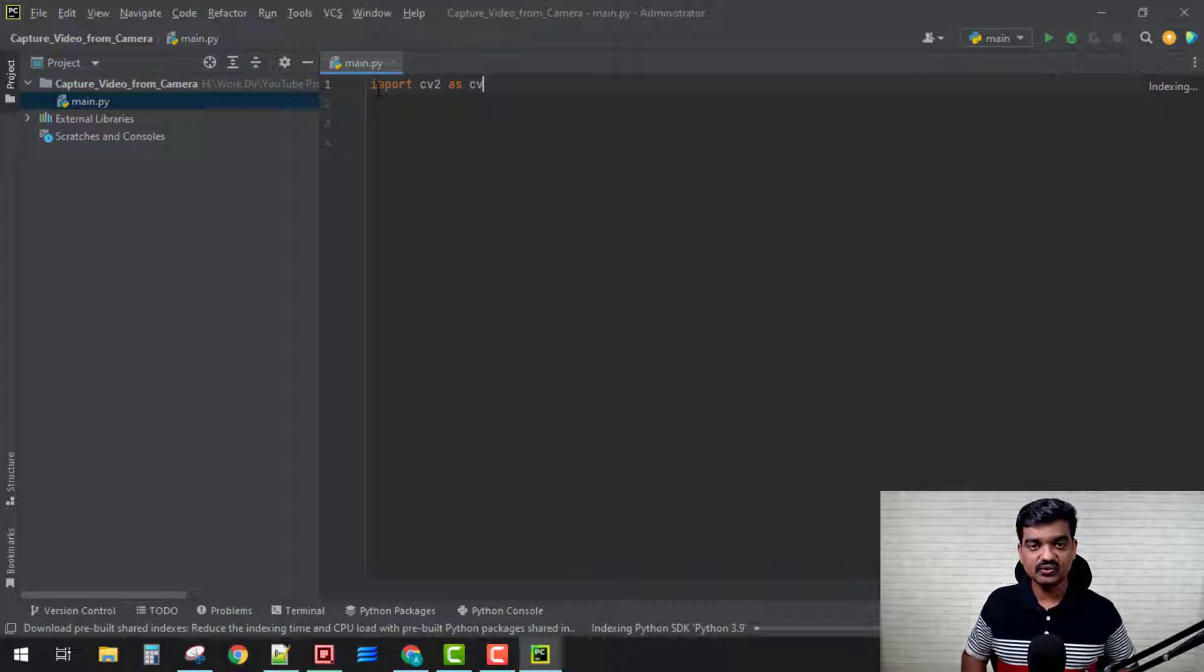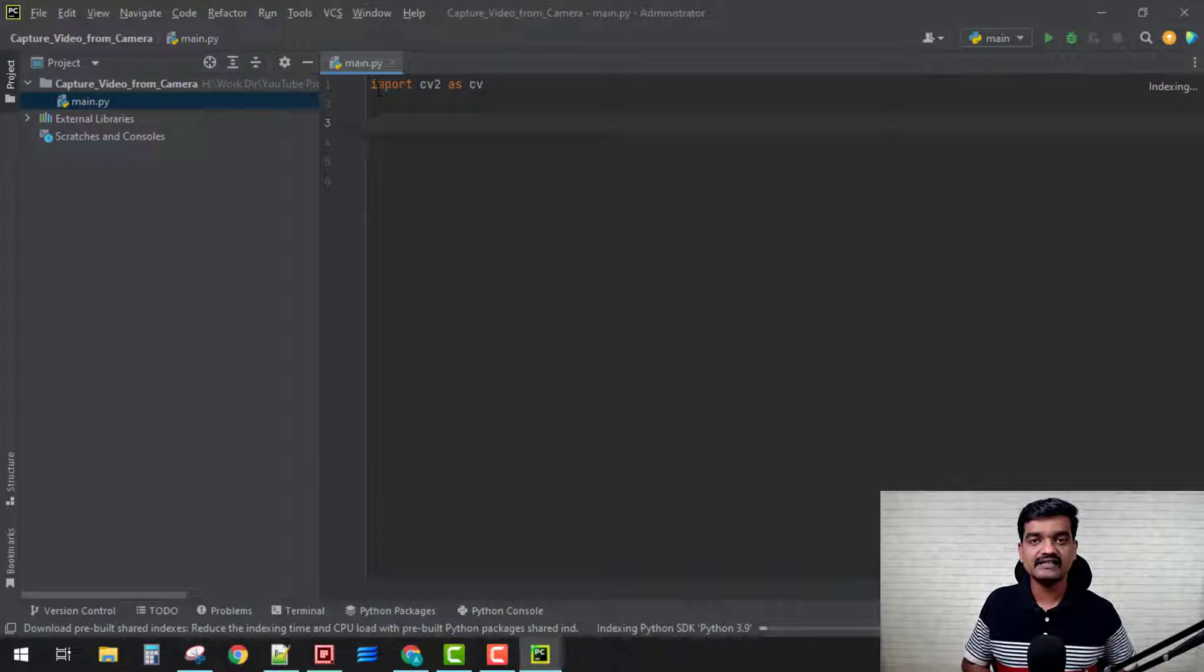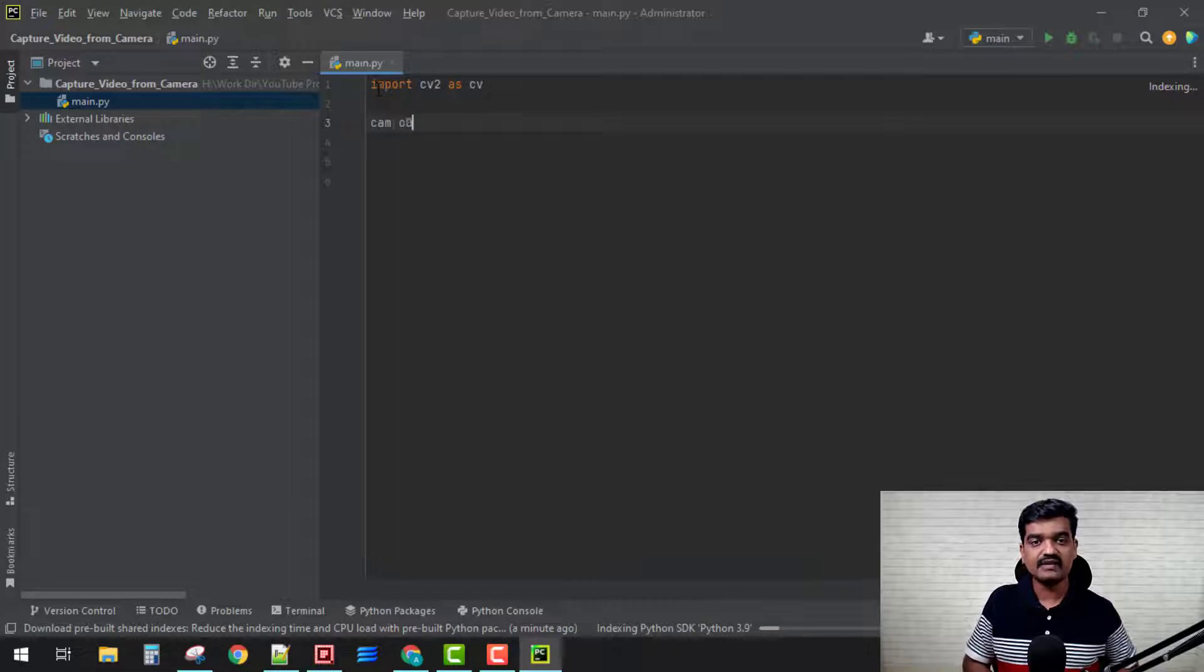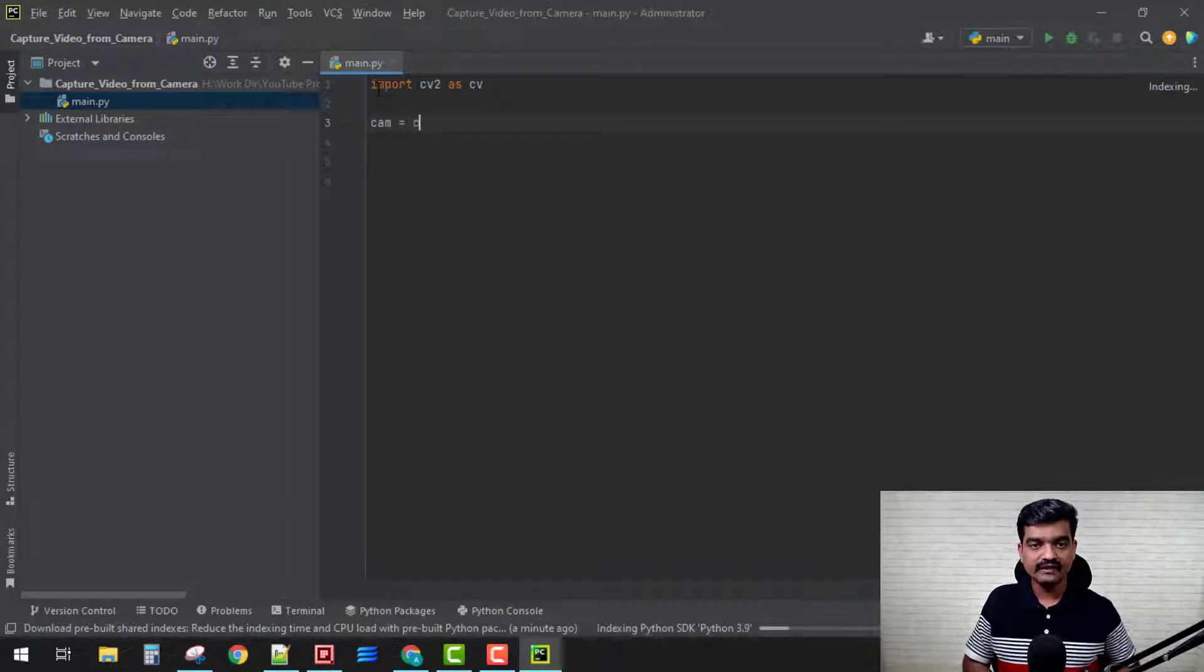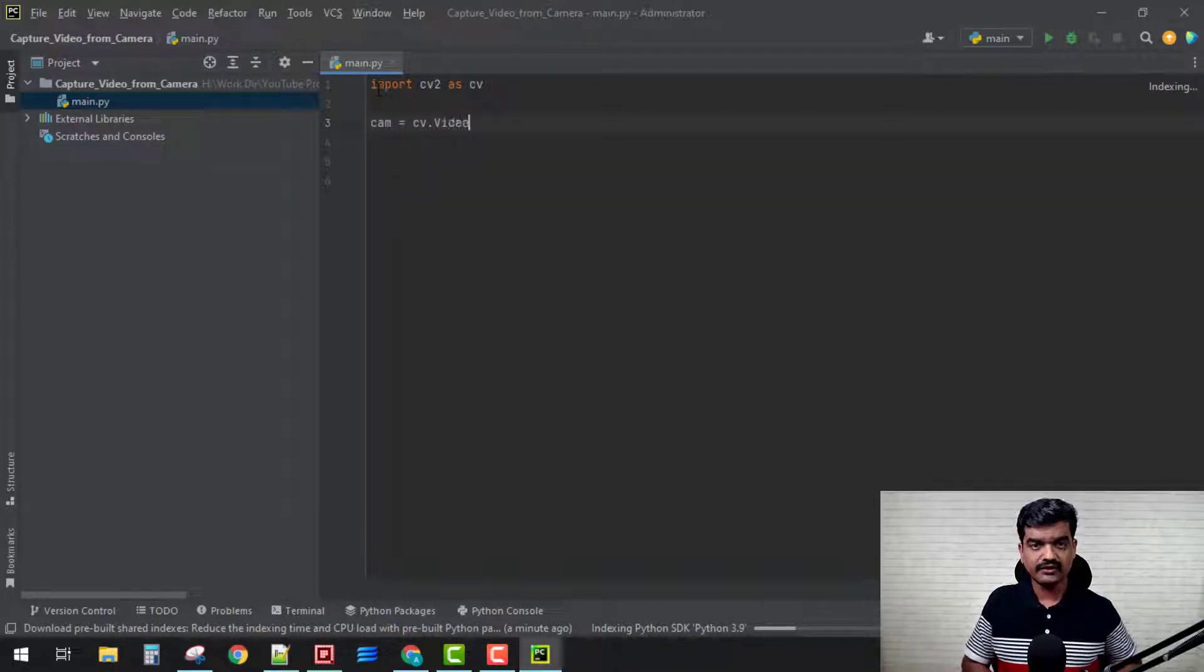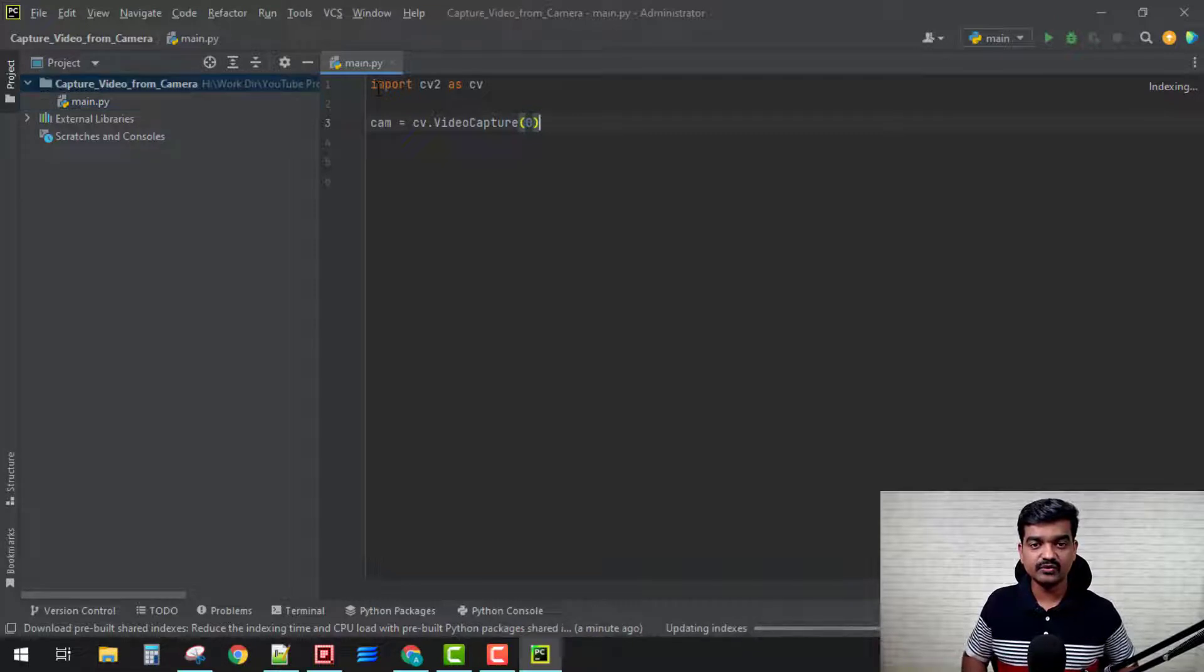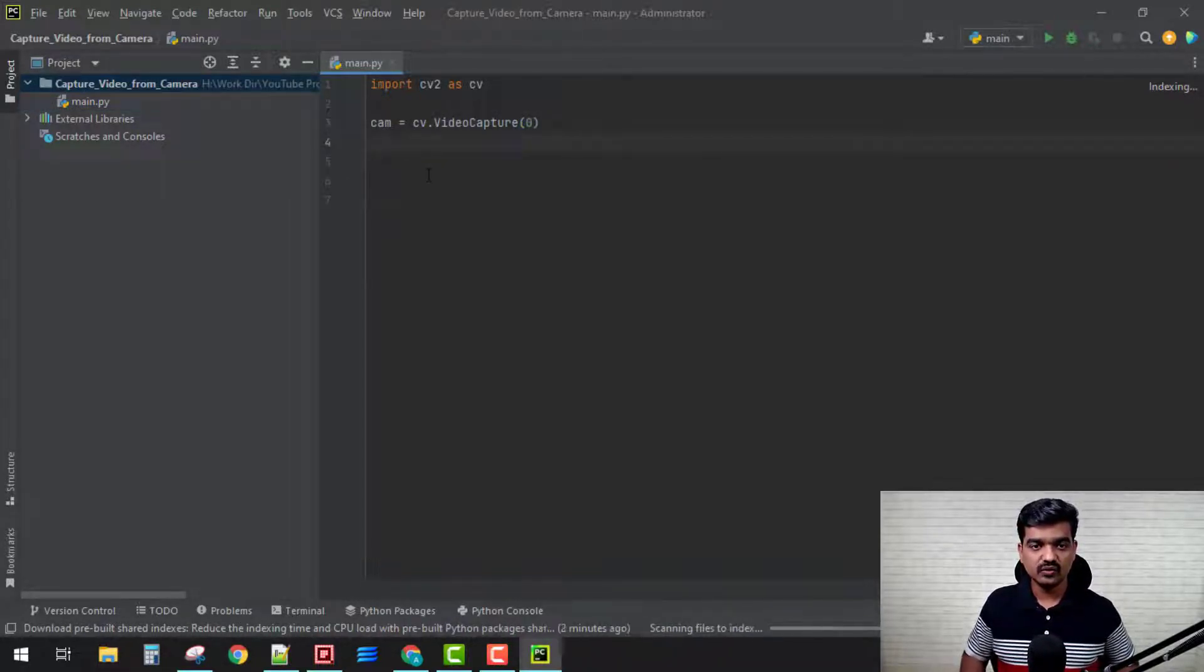Let's first create an instance for a camera. We have 'cam', let's name this as cam, and then cv.VideoCapture. Since our main camera, my laptop camera, is going to be used and its location is zero, for that we use zero.